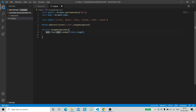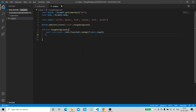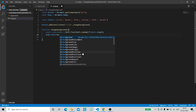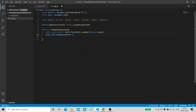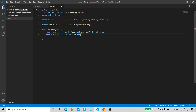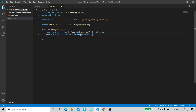We store this random integer in a variable: const colorsIndex = Math.floor(Math.random() * colors.length). Now we just get the color at this index and assign it as the background color of the body: body.style.backgroundColor = colors[colorsIndex].